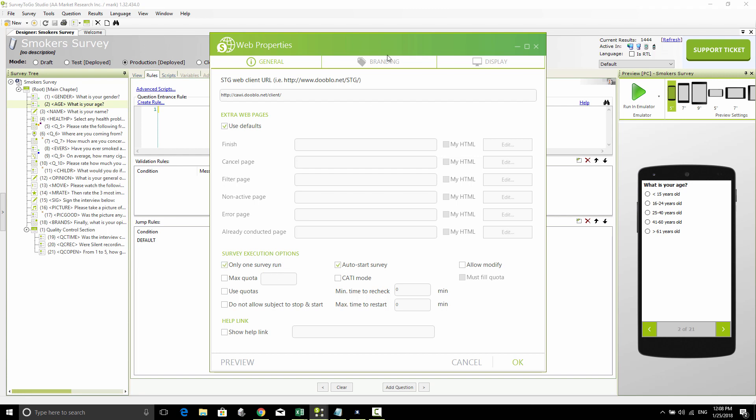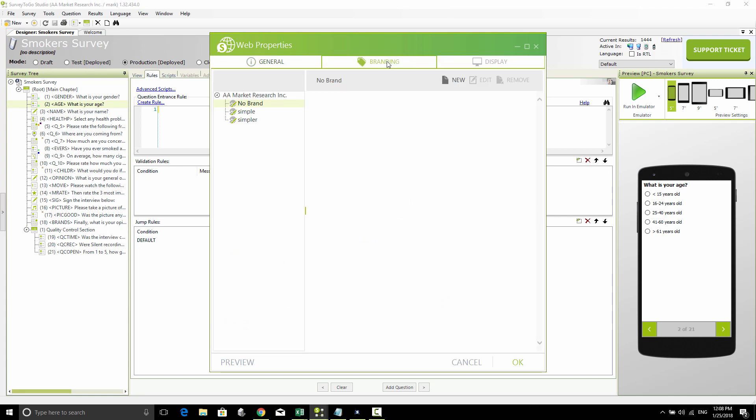You also have the ability to change the branding. Branding controls the top bar, bottom bar, left bar, and right bar, which you can use to brand your survey. For example, if you're doing a survey for Coca-Cola, you'll have the Coca brand on the top bar and maybe on the left and right bars. The colors will be green, red, etc. You can have multiple brandings and then associate the survey with a specific brand.